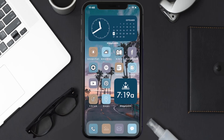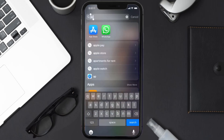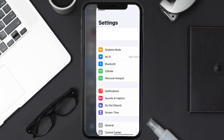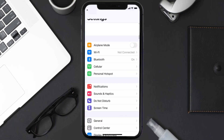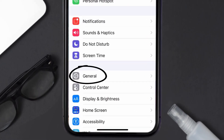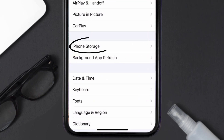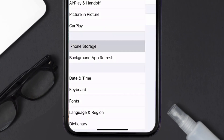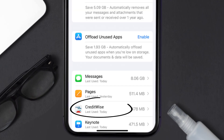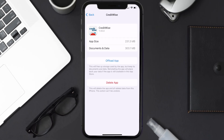But if you still encounter this issue, you need to clear the app cache. Go to your device settings, scroll all the way down to General and tap on it, then tap on iPhone Storage. From here, search for the CreditWise app, tap on it, and once you're on this screen, tap on Offload App.